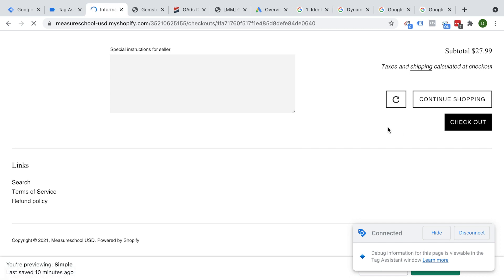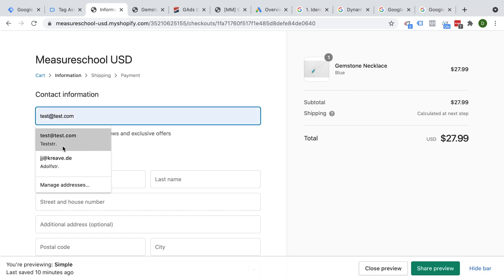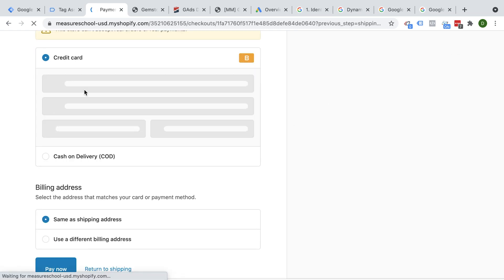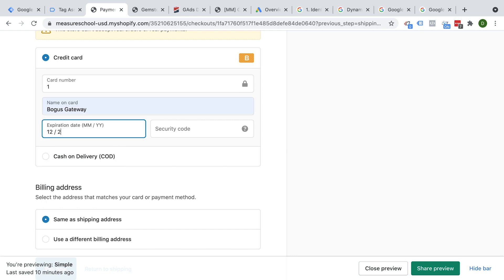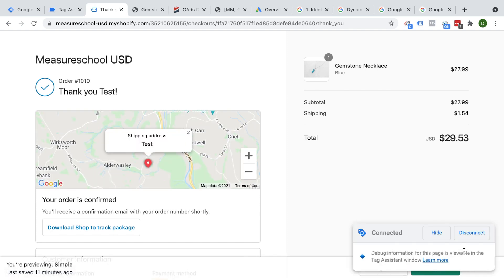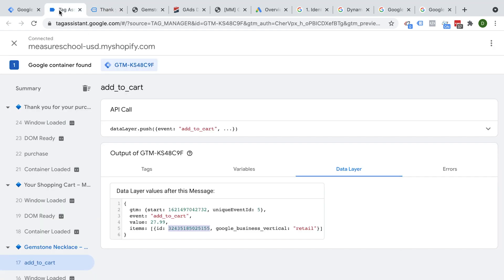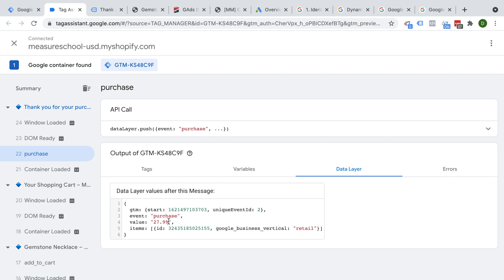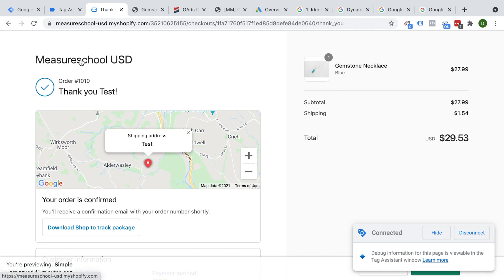Let me go through the checkout quickly. Here we get to the thank you page, and on that thank you page we also have the purchase event with the value and then the items that have been bought. This has been implemented correctly. You need to have this data layer set up dynamically in order to make your implementation work — this is a prerequisite for the next steps.